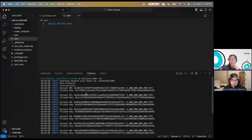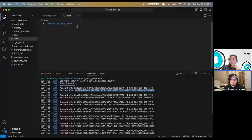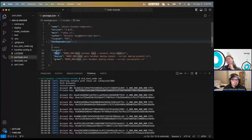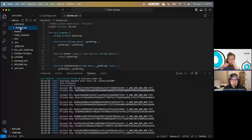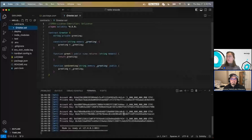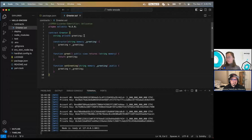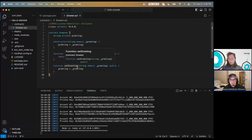Let's look at the Greeter contract — it's a standard contract: the constructor takes in a string, there's a private string, a getter, and a setter. Nothing too complicated.